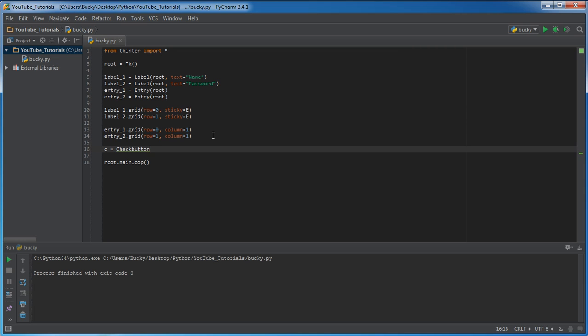That's going to give you that square little box that you can either check or uncheck. Now, eventually, whenever we actually program this, it's going to be equal to the value true or false, depending if it's checked or unchecked. But for right now, I'm just going to show you guys how to place it on your screen.